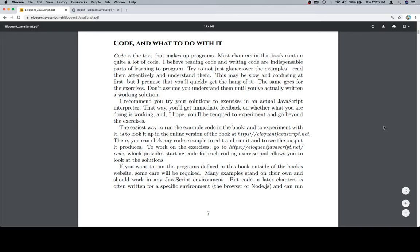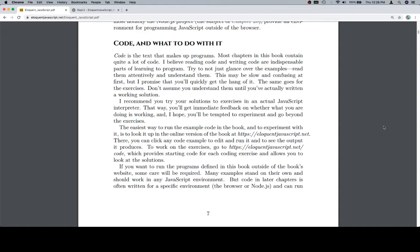Interpreter. That way, you'll get immediate feedback on whether what you are doing is working, and I hope you'll be tempted to experiment and go beyond the exercises. Cannot emphasize that enough - an excellent marker of a good future programmer is those that experiment and go beyond the exercises.